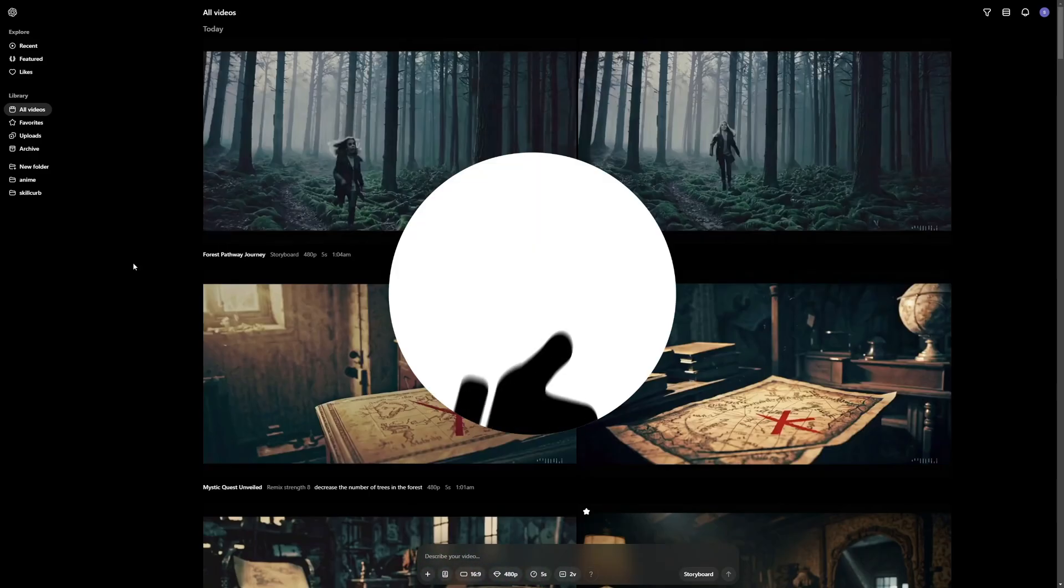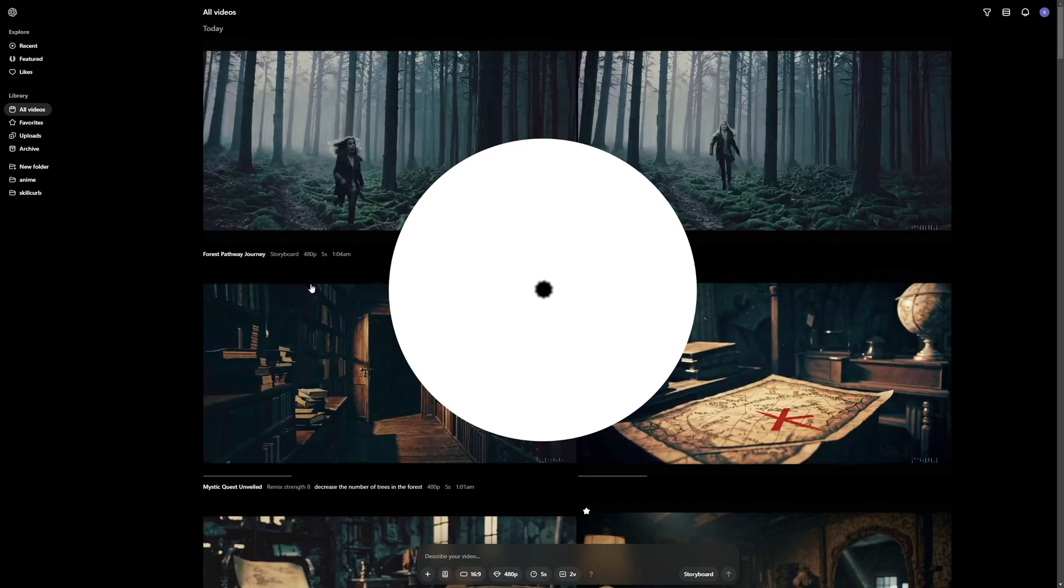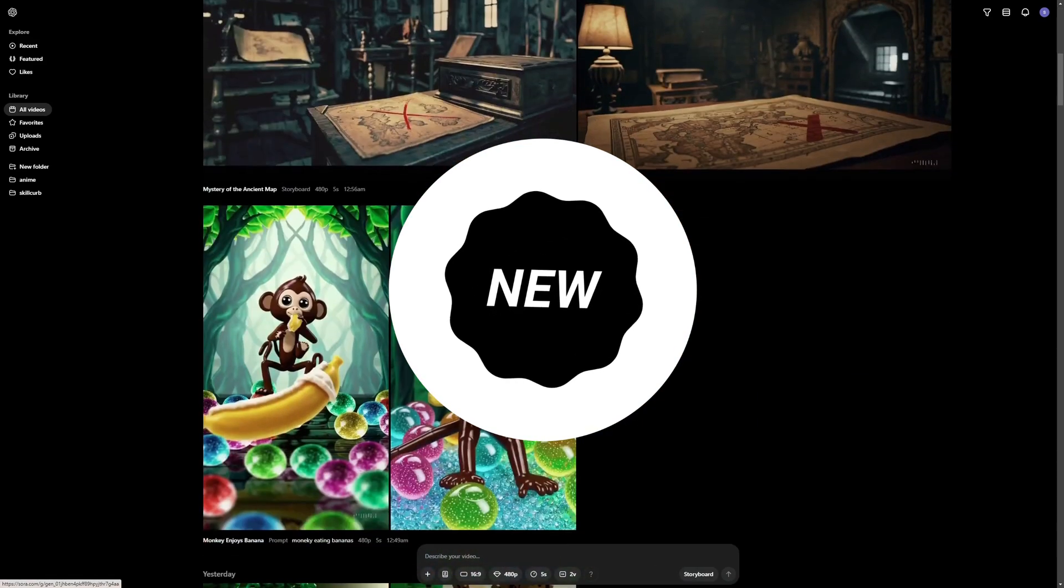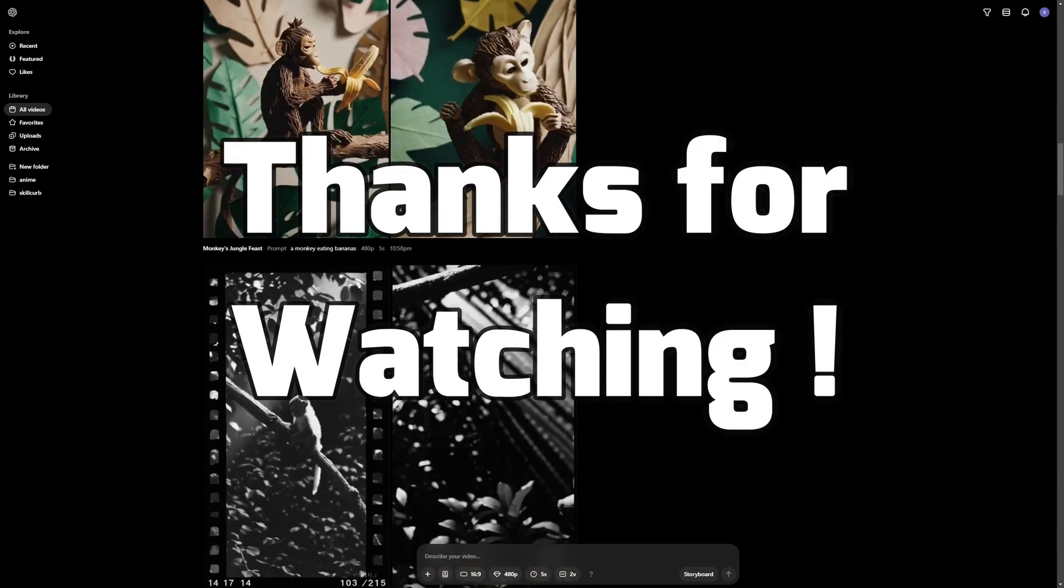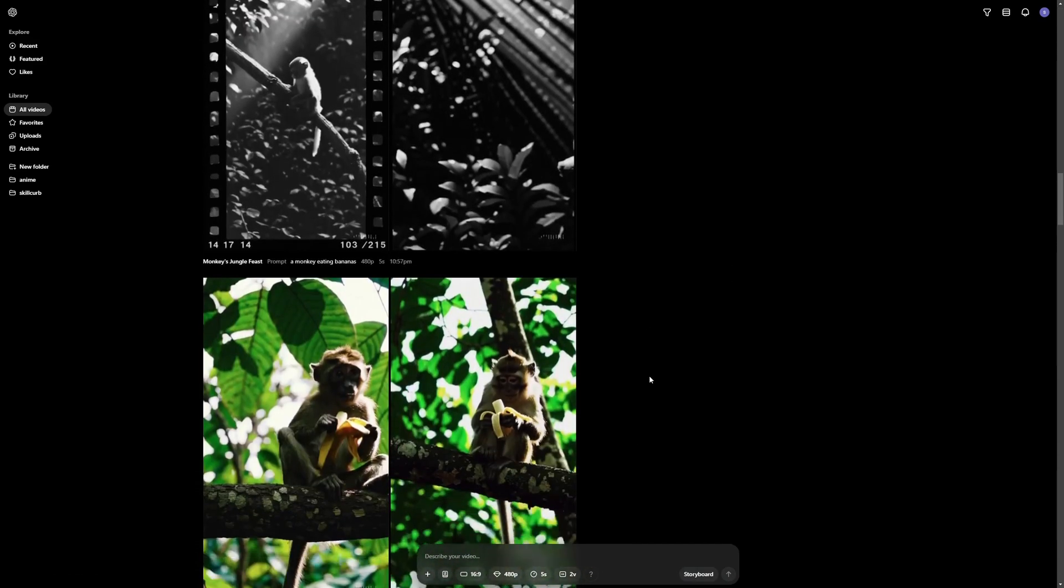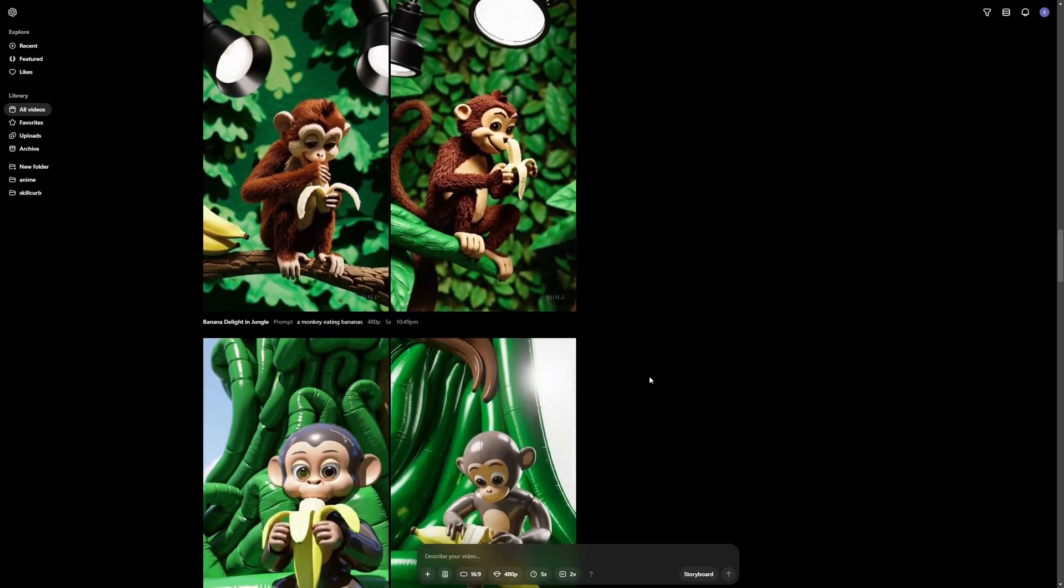If you found this video helpful, hit the like button, share your thoughts or experiences in the comments below. Ring the notification bell to never miss out on our daily update. Thanks for watching and we'll see you in our next video. Till then, stay curious and keep exploring.